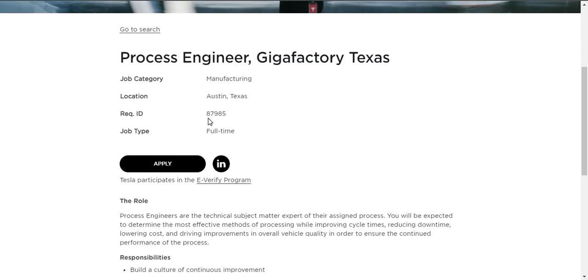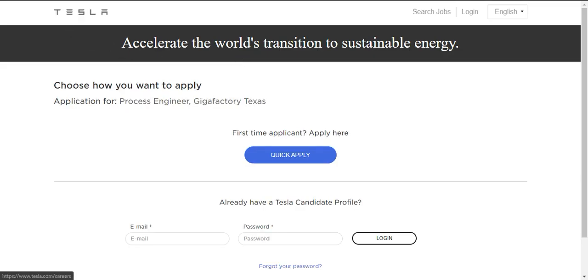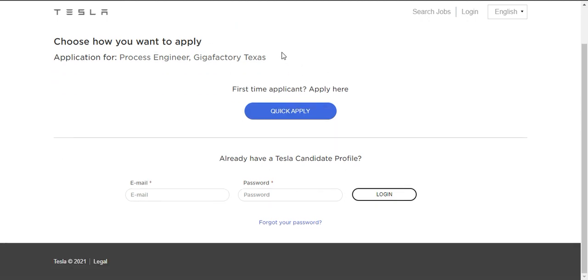Then after, if you want to apply for this job, you can just apply here. It will be redirected to another webpage called TeslaAvature.net Careers Application Methods. Here you can do this.